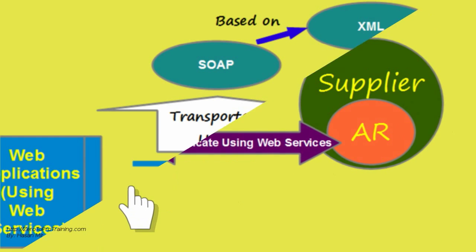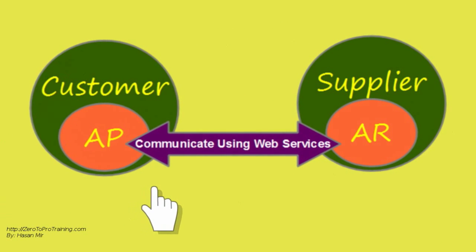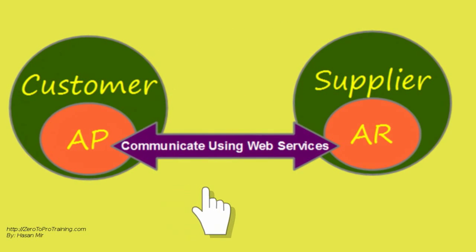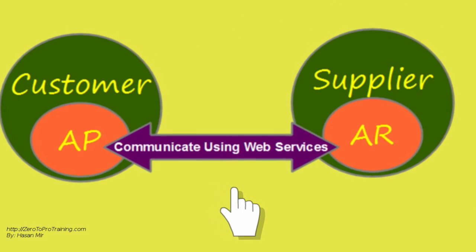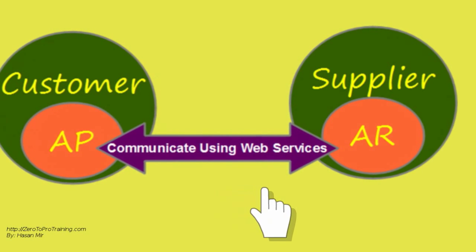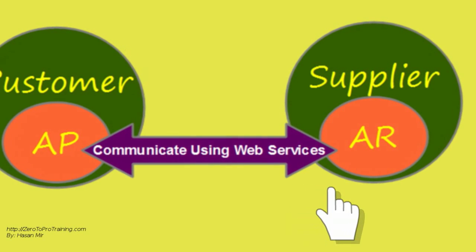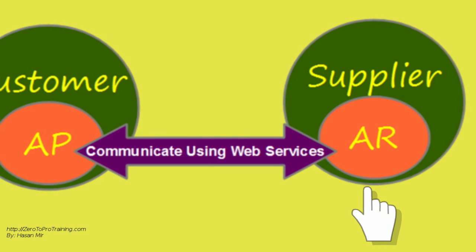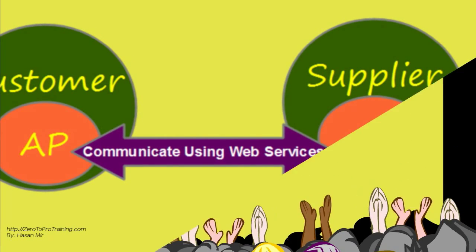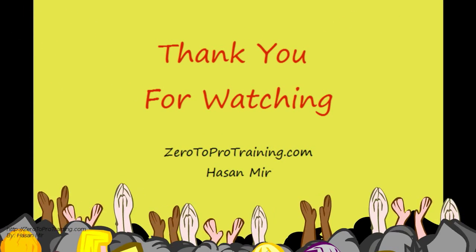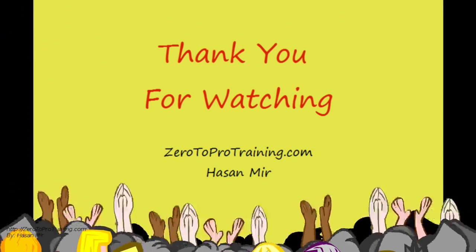As an example, using web services, the payables department of a customer could communicate to the receivables department of a supplier. Web application is a new consumer. For more video tutorials, please visit zero2protraining.com.